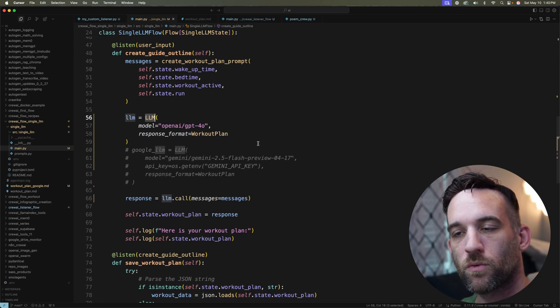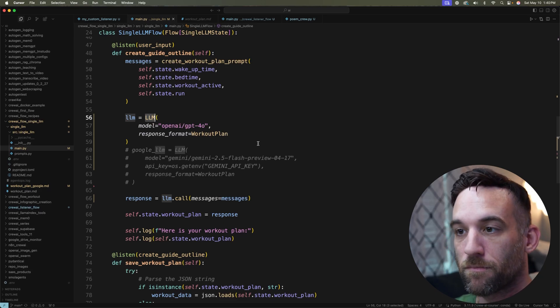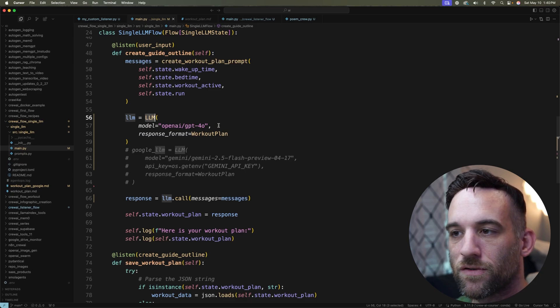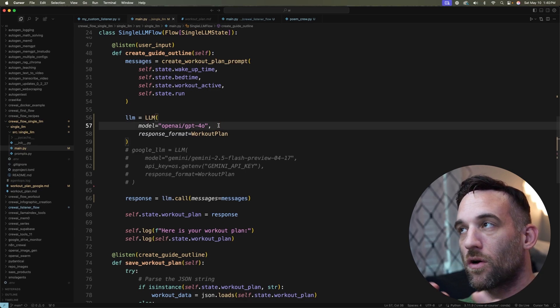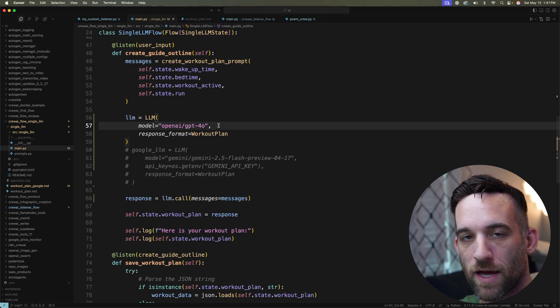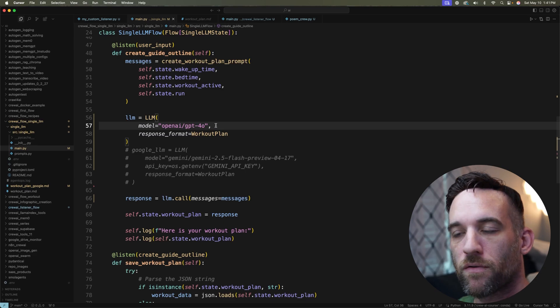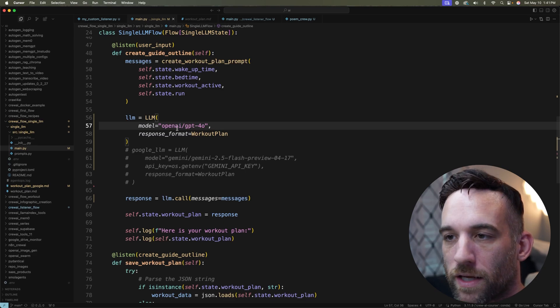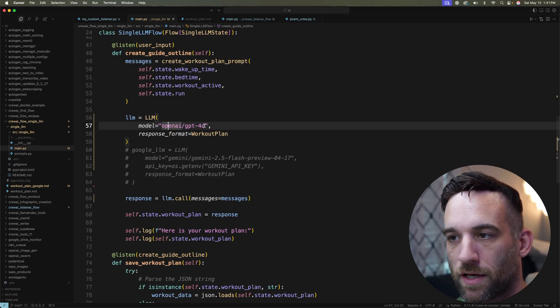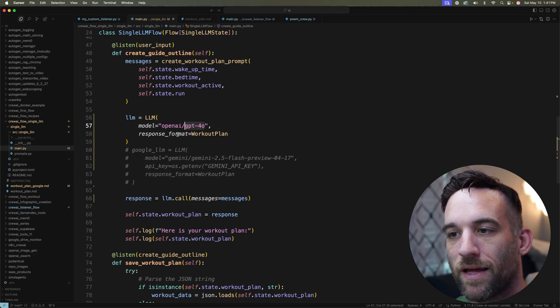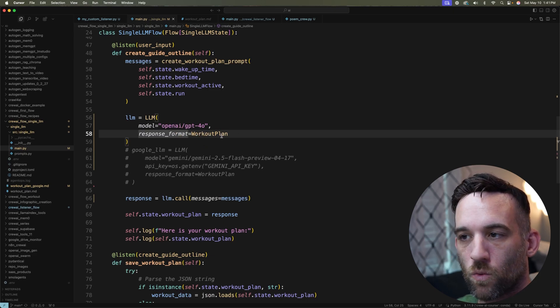Now this is where CrewAI uses LiteLLM in the background. And because they use LiteLLM it allows you to use all kinds of AI model providers in a very simple way. So for instance, here I'm using OpenAI.